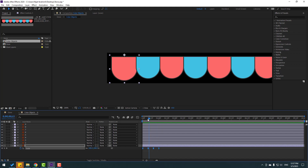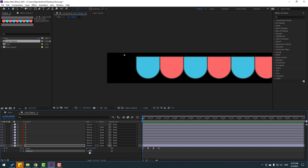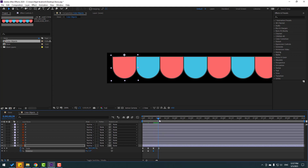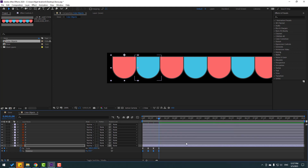Nice. Go back to first second, hold Shift, press R to open Rotation, make a rotation keyframe, change rotation to minus 6. And go to here, change to 3. Go to here, change to minus 1. And go to last keyframe, change to 0. Select keyframes, make easies. Let's see — nice.